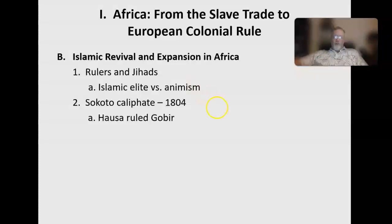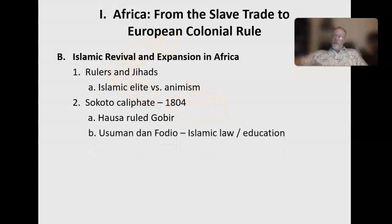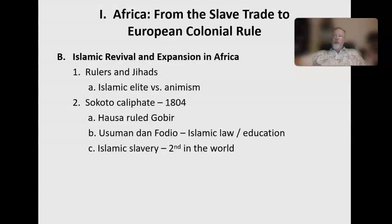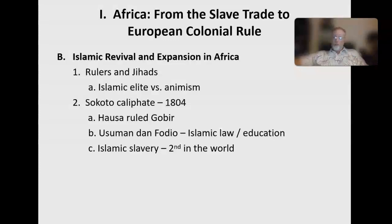The Sokoto Caliphate also solidified slavery in the area and became the largest slave trading empire in all of Africa and Southwest Asia. It's believed that just through this caliphate, trading between Central Africa and the Middle East, over the next century it was responsible for the trade of two to three million African slaves from Central Africa into the Middle East.